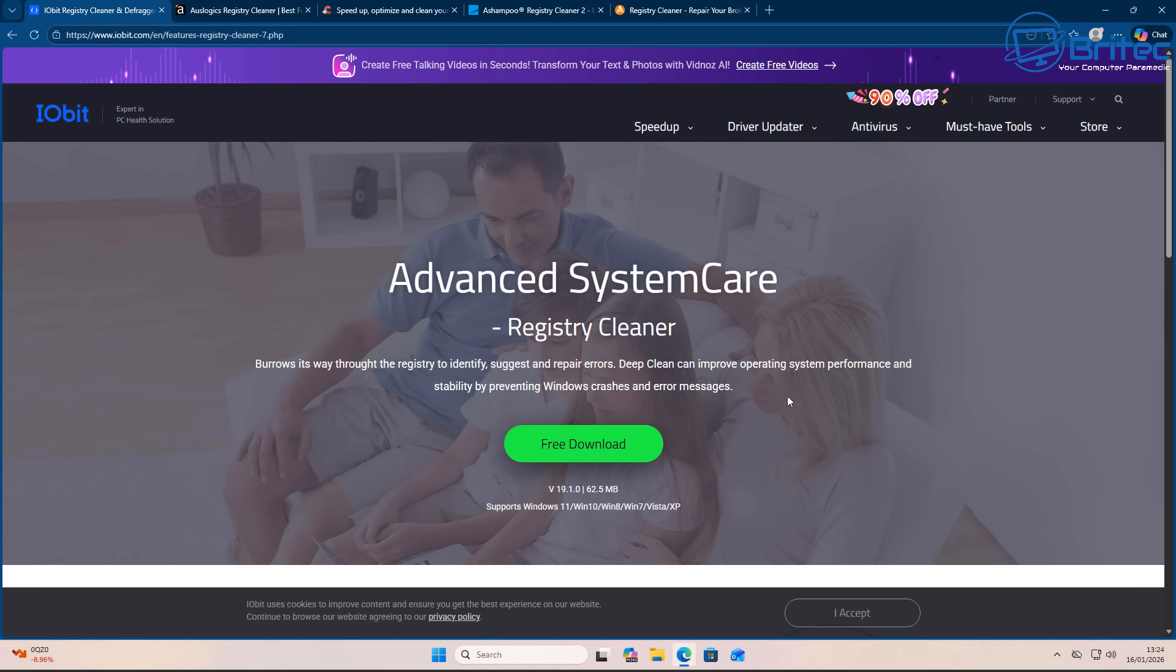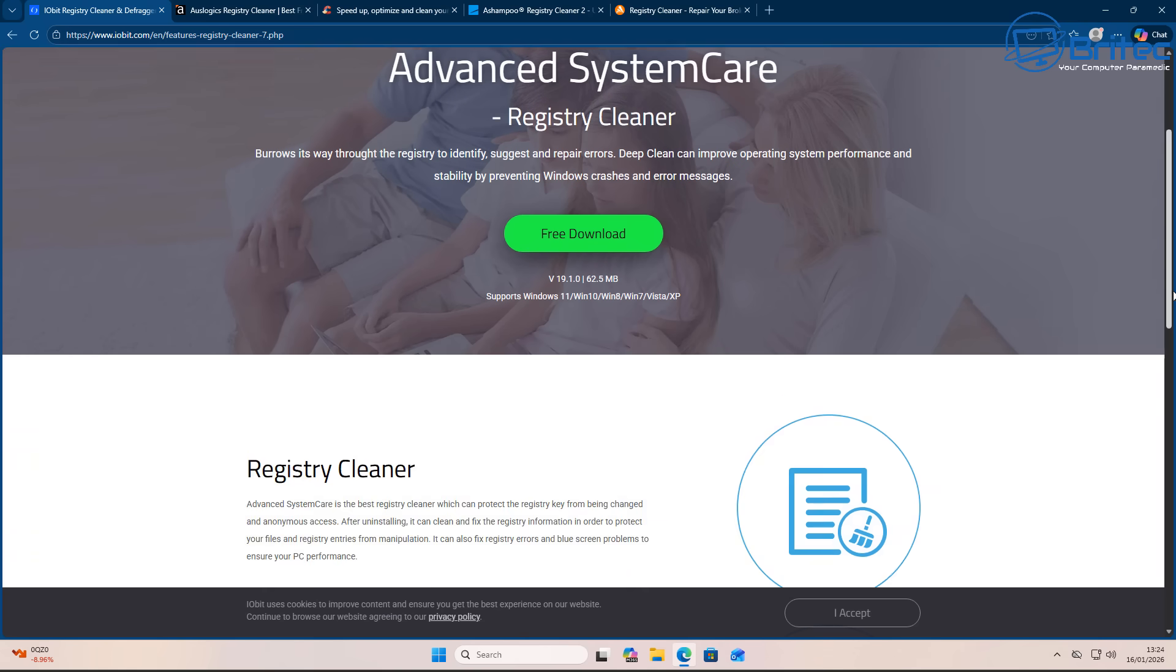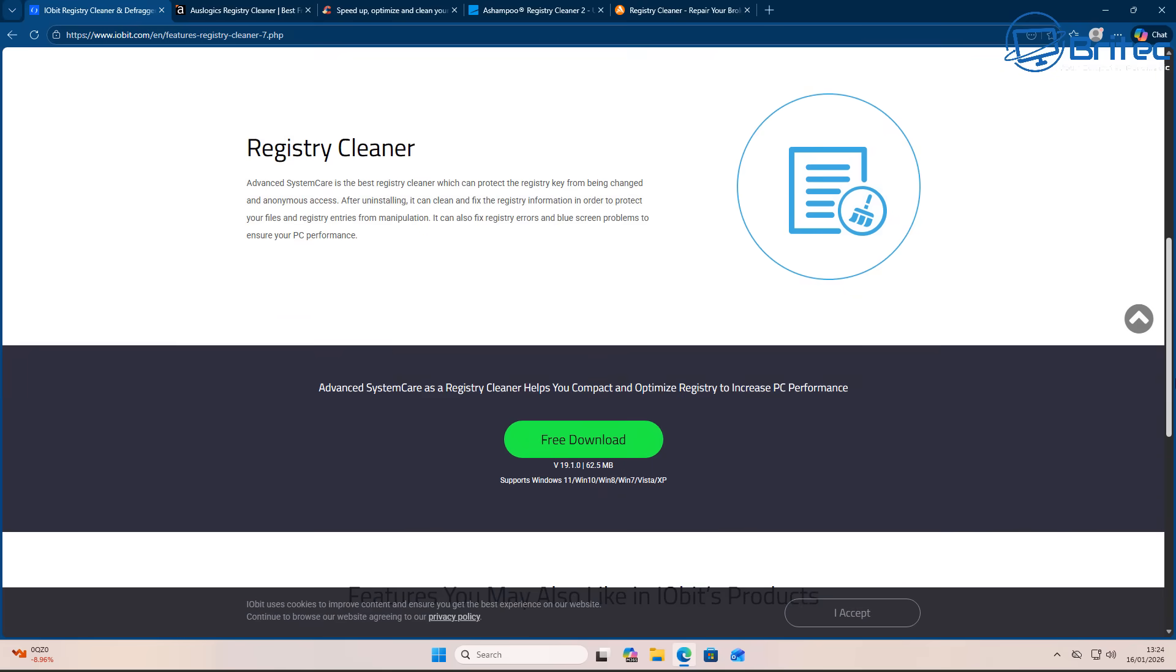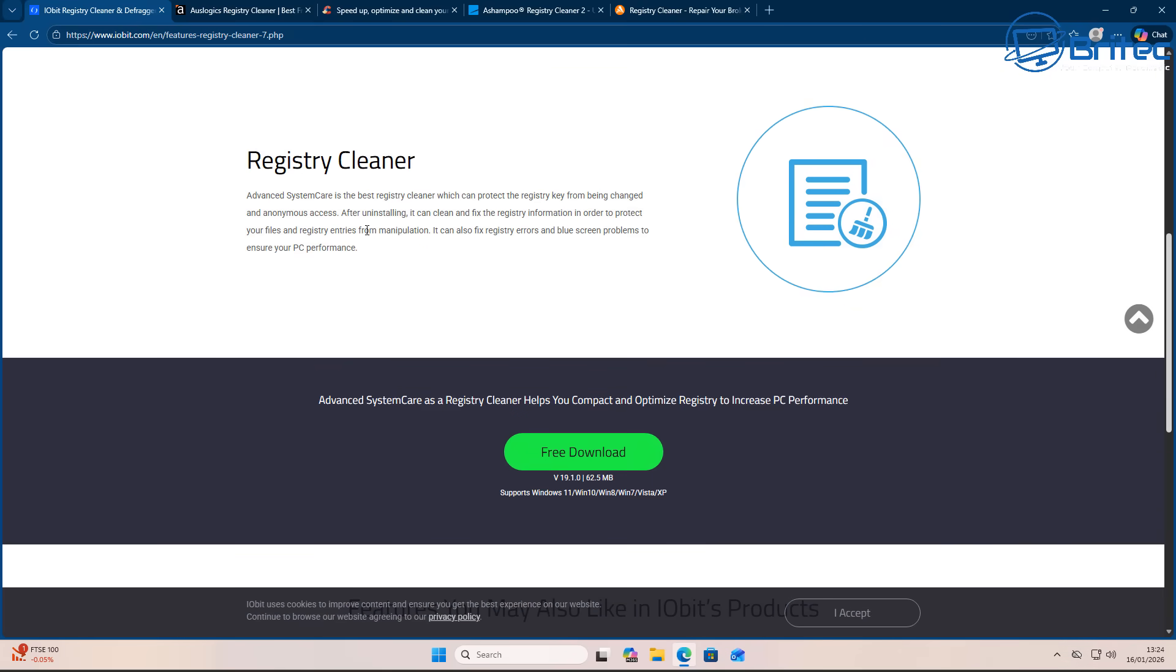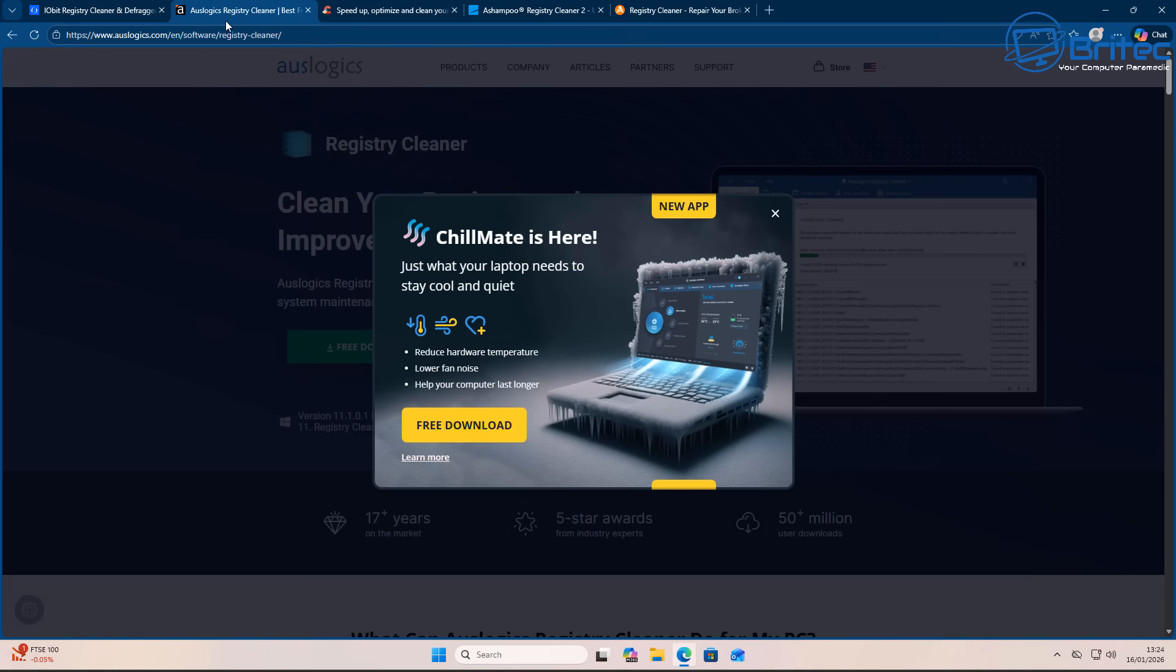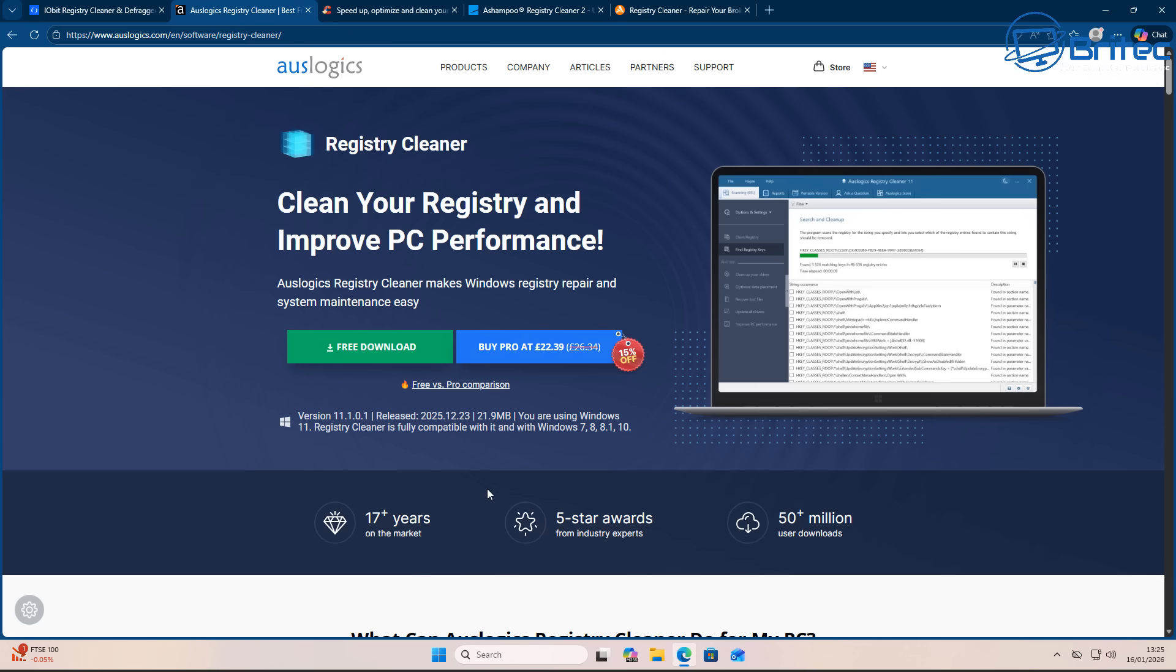So let's get back to the registry cleaners saga that still continues in 2026. There's loads of them out there. I've just got a few here that I'm going to show you and how they scam people into buying their products. As you can see here, they're using a lot of keywords like PC performance, fix registry errors, fix blue screen error codes, Windows registry repair, and system maintenance.